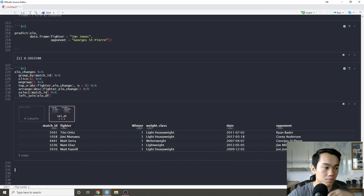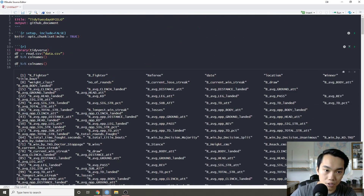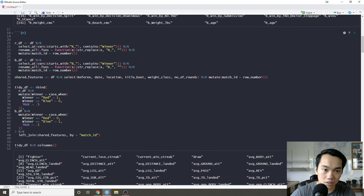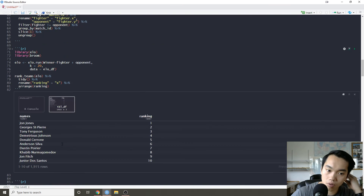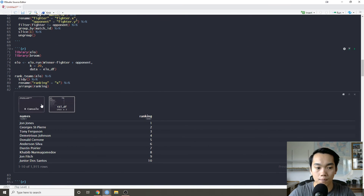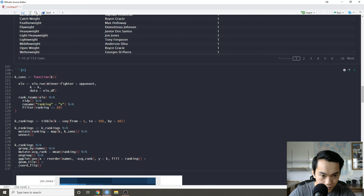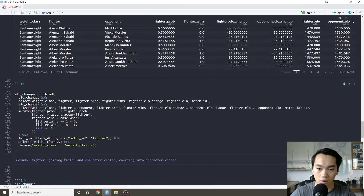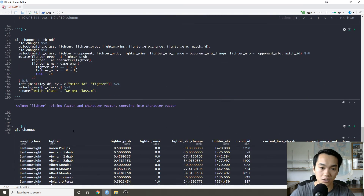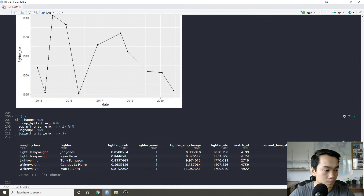So that was basically the UFC dataset. We went over how to use these helper functions, how to do a grid search for K sensitivity, how to use mapping and nesting, and how to have fun with ELO and its applications in sports. Hopefully I'll see you guys next week — tidy on!